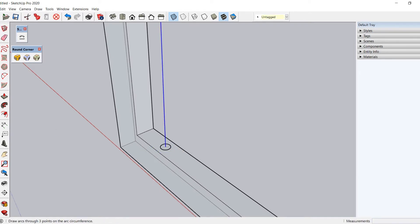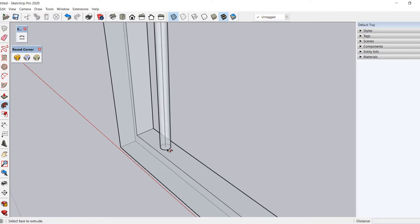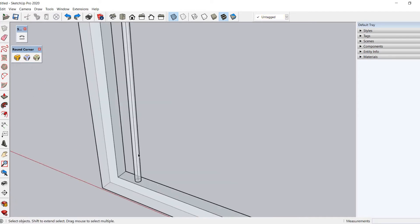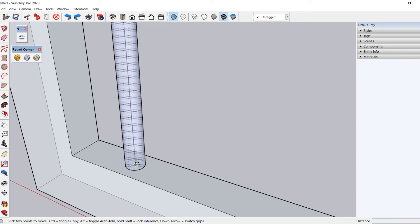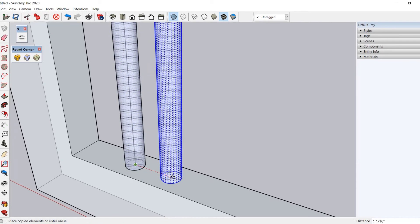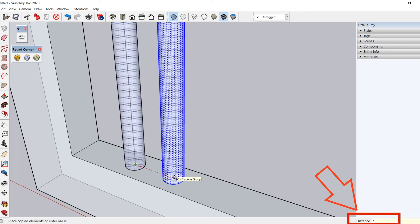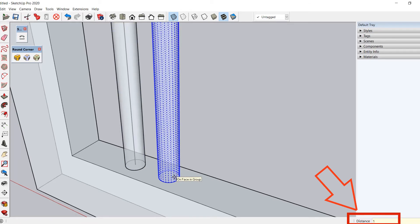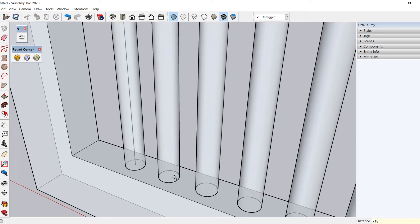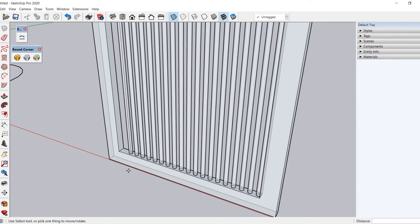Now draw a circle of 0.25 radius at this endpoint. Select the line, then select the Follow Me tool and select the circle. Now select this geometry. Pick the move tool and hit Ctrl. Pick it from this endpoint. Move along the red axis and type 1 inch in the measurement box and hit Enter, then type X18 and again hit Enter. The geometry will be copied 18 times with a center-to-center distance of 1 inch.